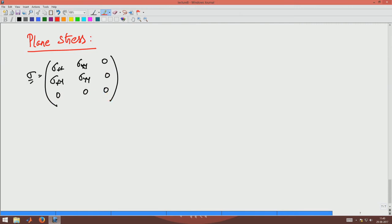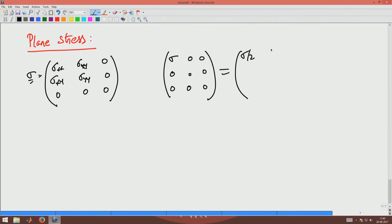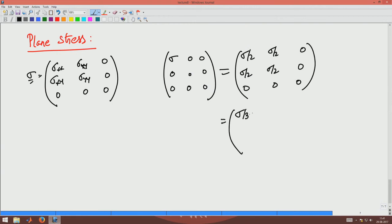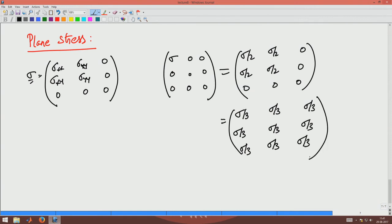But that is not the absolutely correct definition for plane stress, because just like we saw the uniaxial state [sigma, 0, 0 / 0, 0, 0 / 0, 0, 0] can be represented as [sigma/2, sigma/2, 0 / sigma/2, sigma/2, 0 / 0, 0, 0], and also as [sigma/3, sigma/3, sigma/3 / sigma/3, ...] by rotating about an equally inclined angle to the x, y, and z axes.